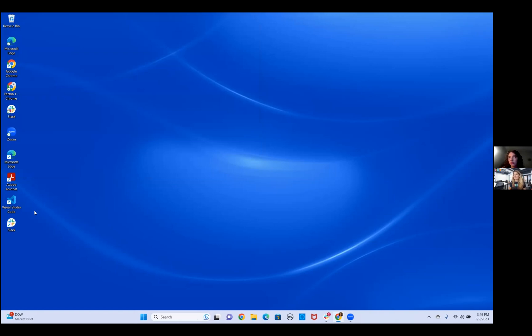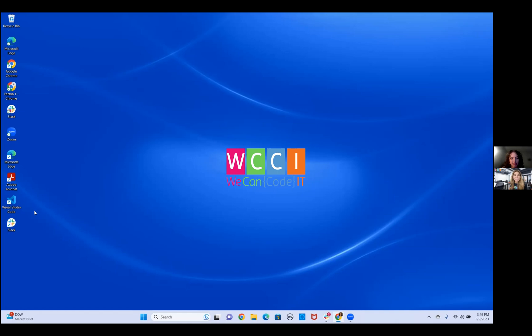And I didn't mention Google Chrome! Thank you so much for watching. If you have any trouble, please reach out to us and we're happy to help.